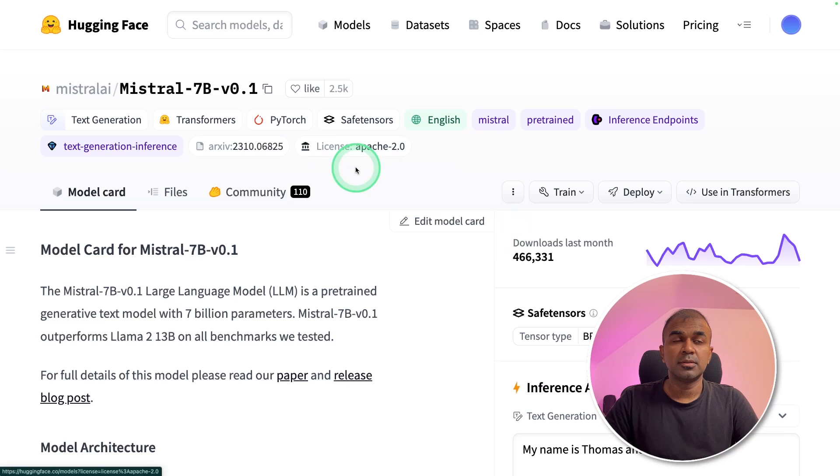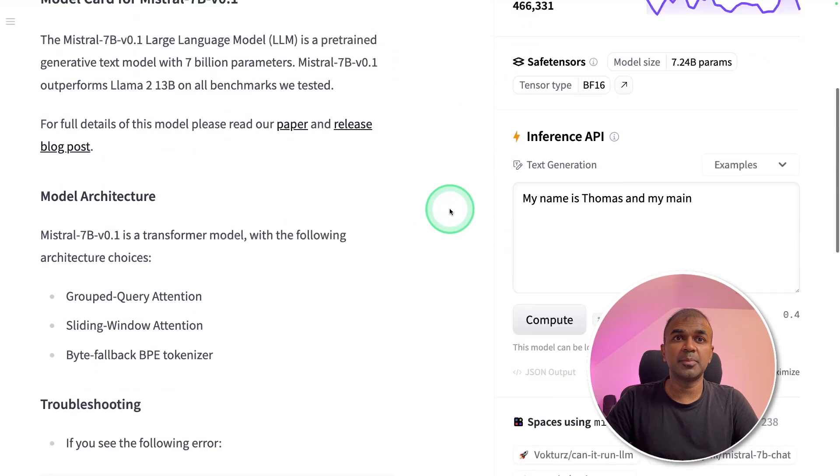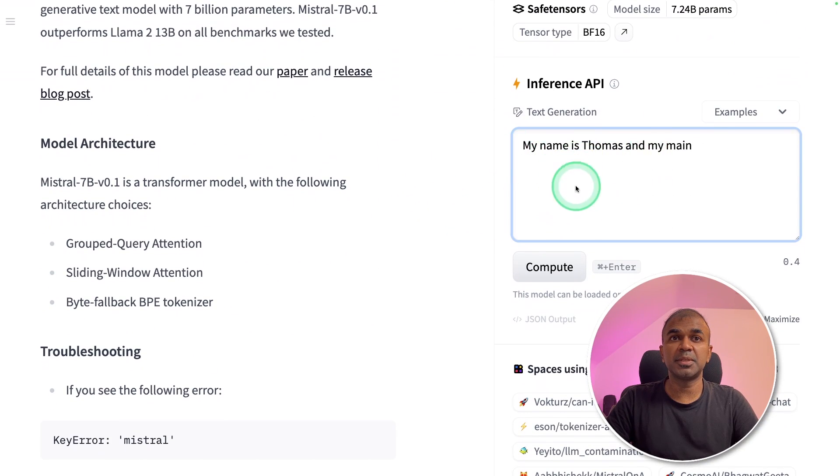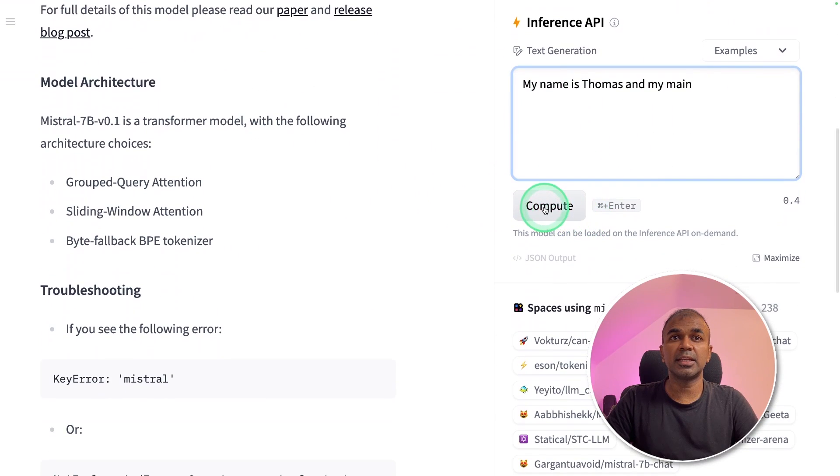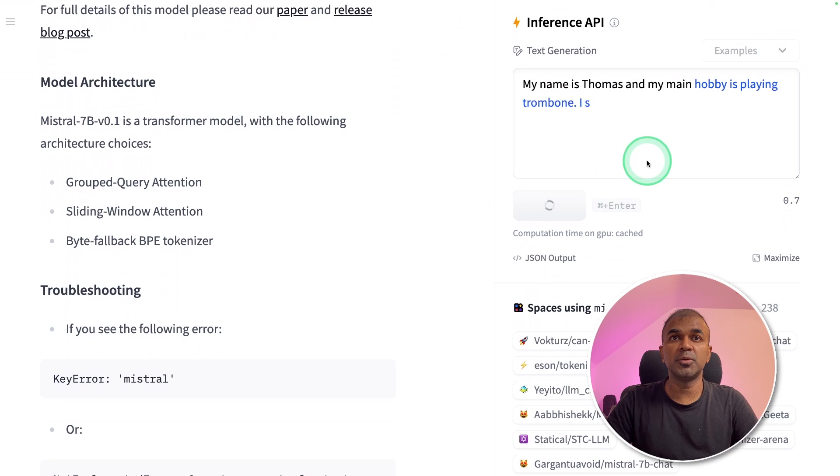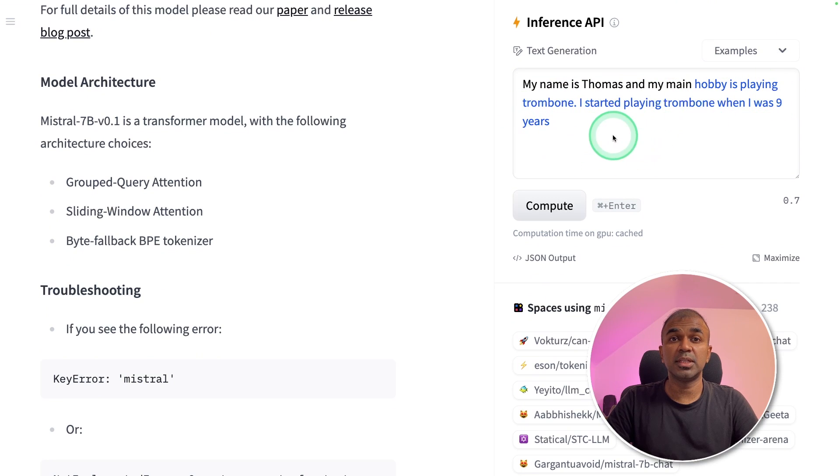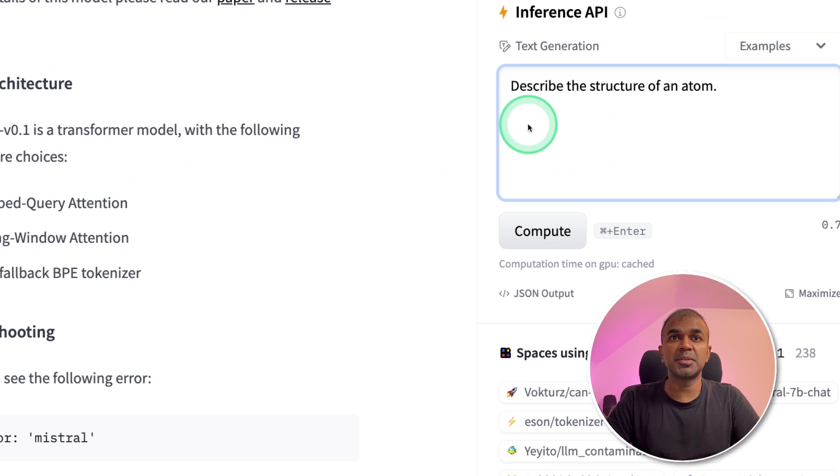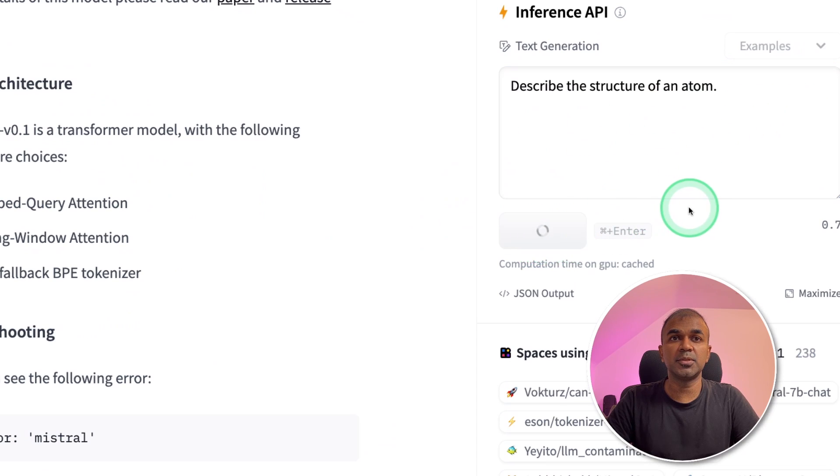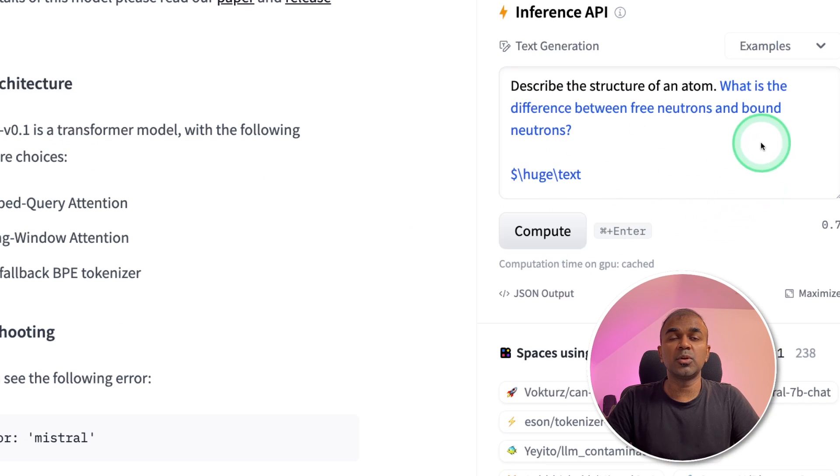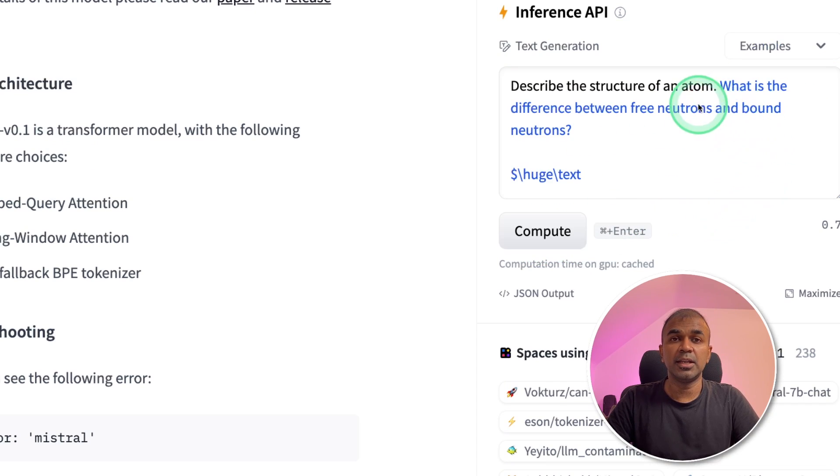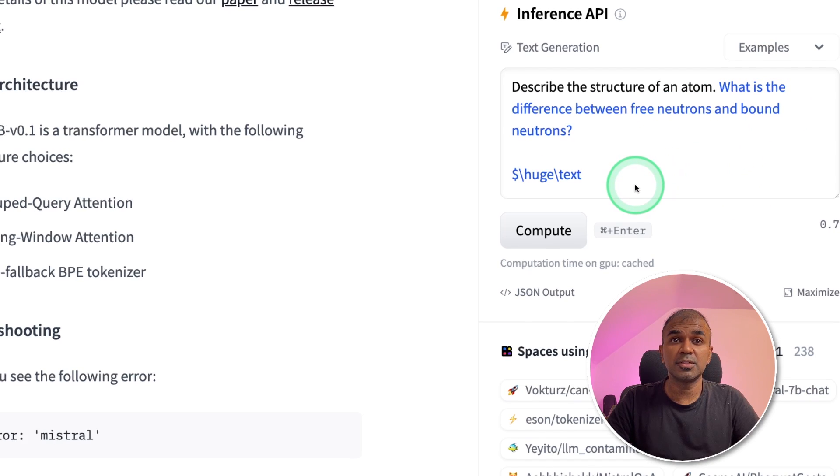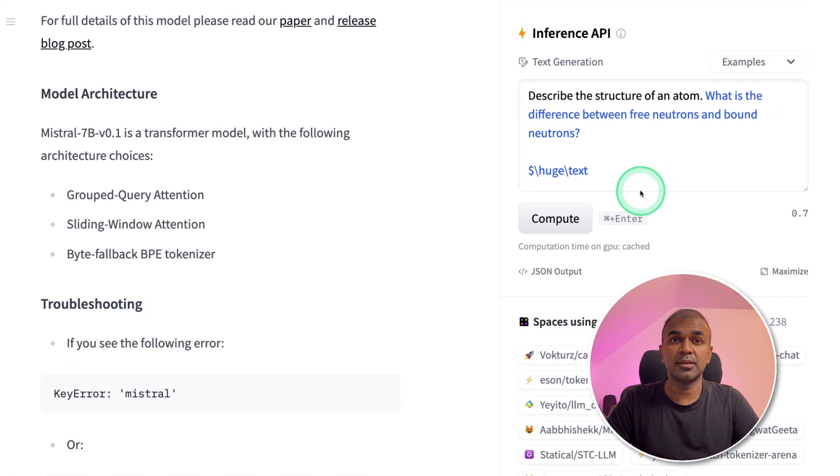So by default, Mistral 7 billion parameter model, when you type something like this and click compute, it will continue the text. This is called completion. For example, if I describe the structure of an atom and click compute, then it won't reply me with the answer. It will complete the sentence. But we want to make this model to reply with answers.